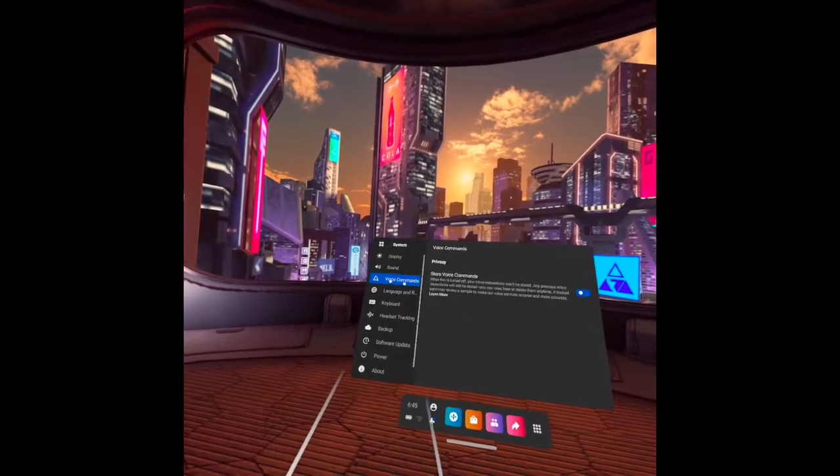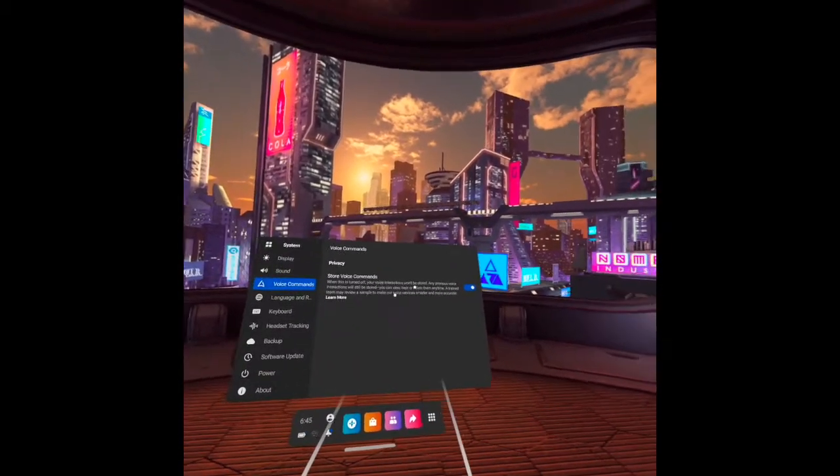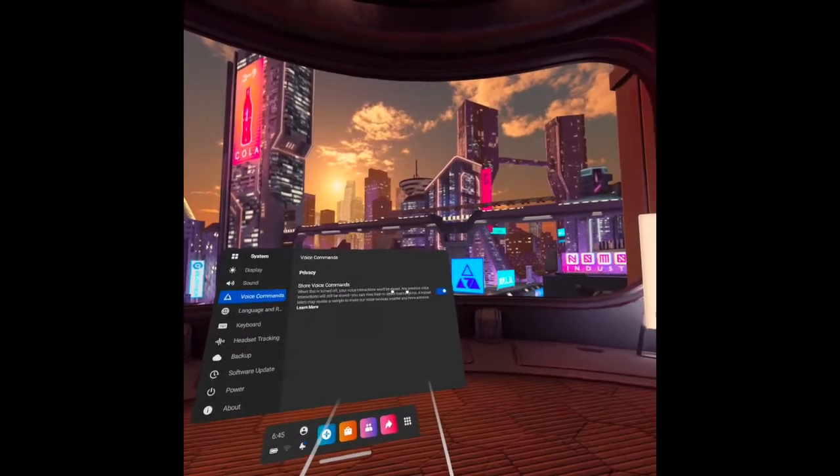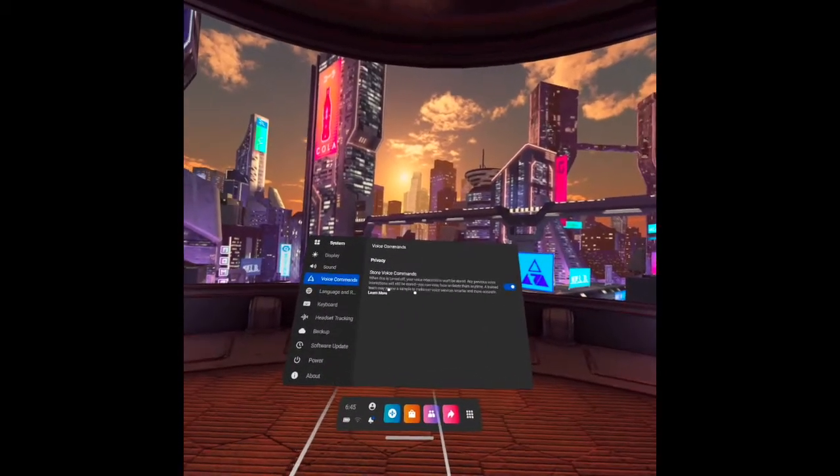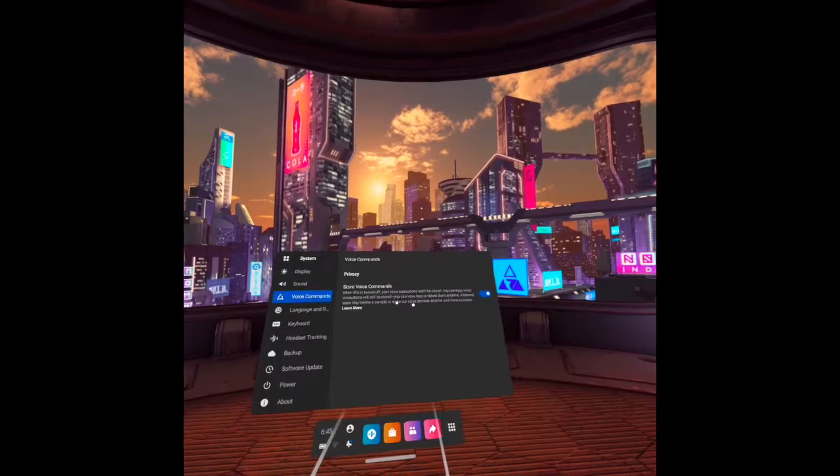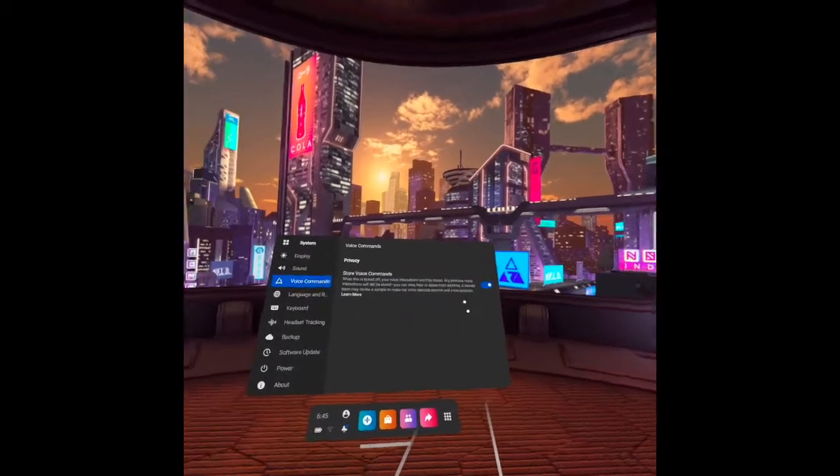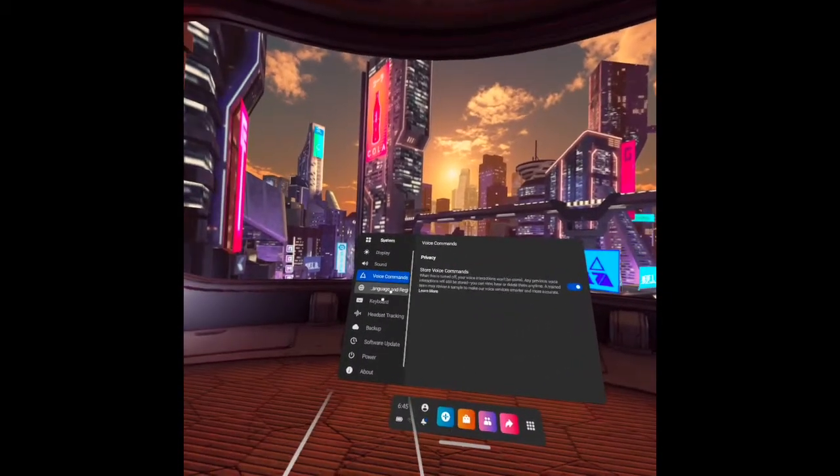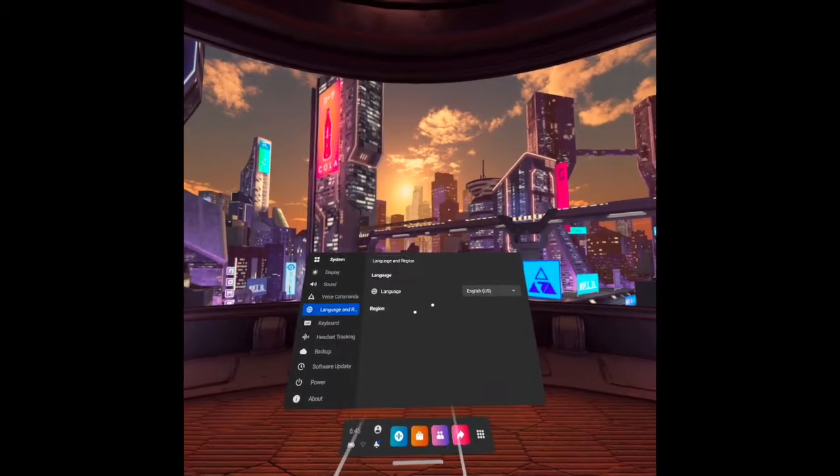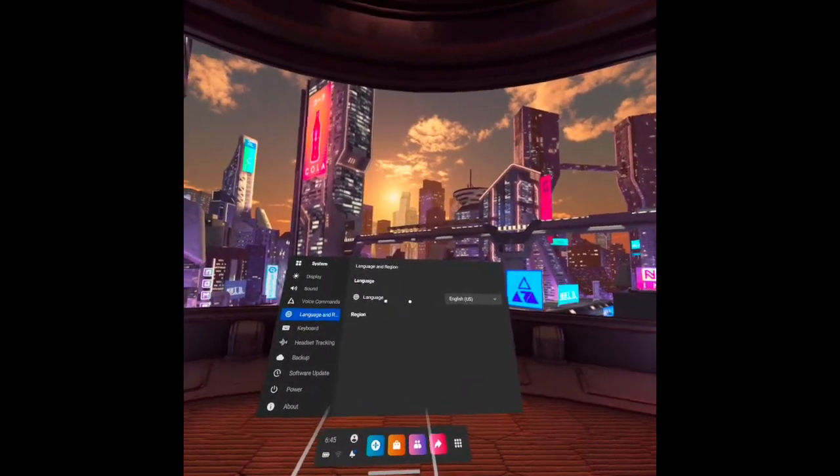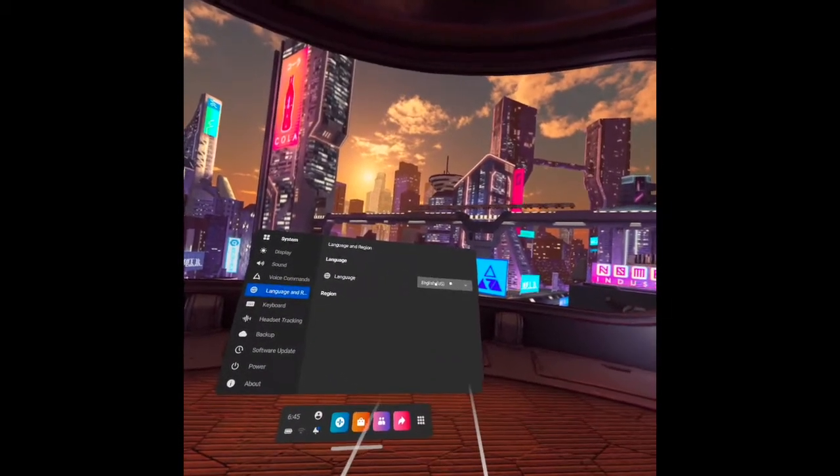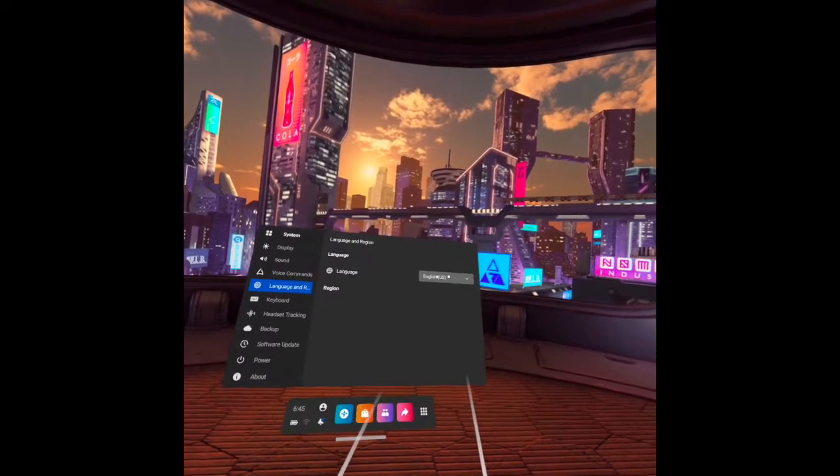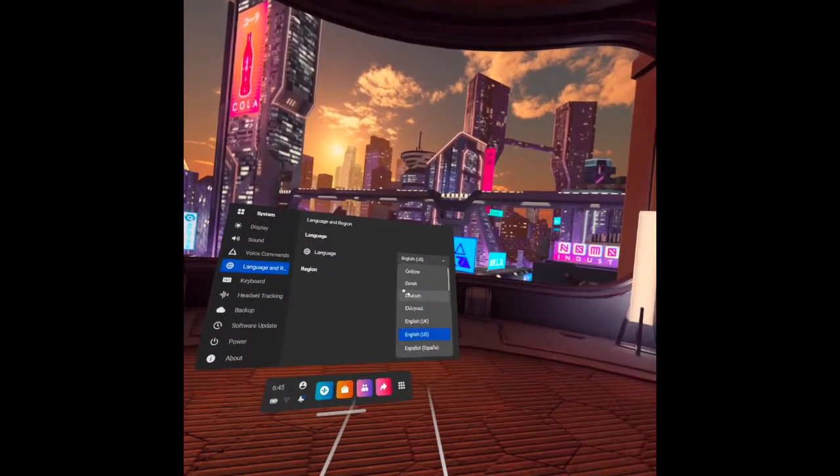Next one is voice command. When it is turned off, your voice interactions won't be stored. Any previous voice interactions will still be stored. You can view here or delete them anytime. And next is language. There are so many languages that you may use here. The default is in English. But if you hover through this, you can see a lot of languages that you may use if you want.